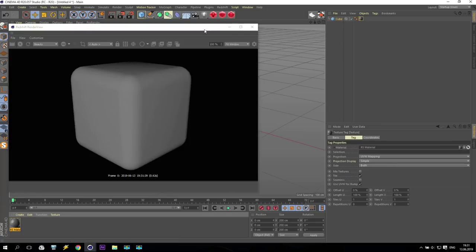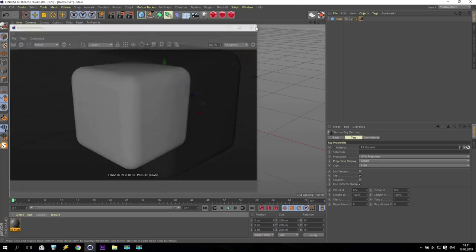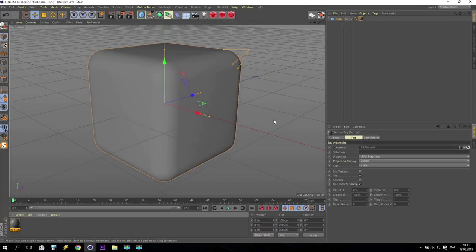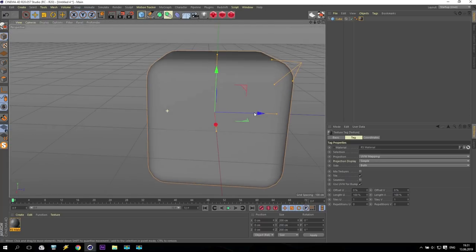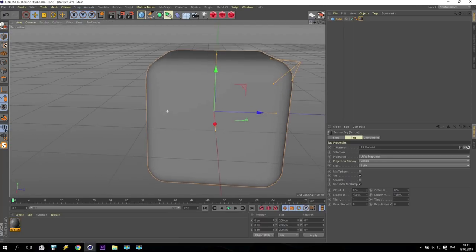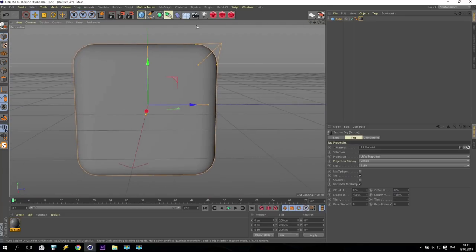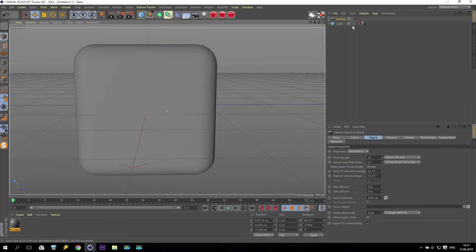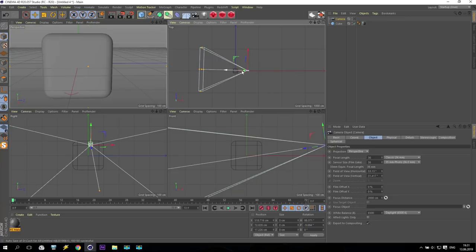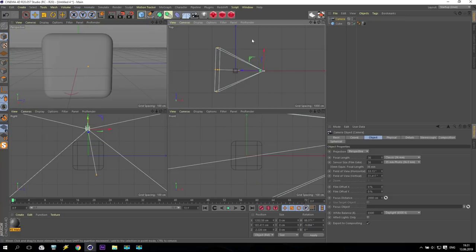First of all, I will show you how to set up a very nice looking lighting system. We set up a camera — from the top view you can see my cube.